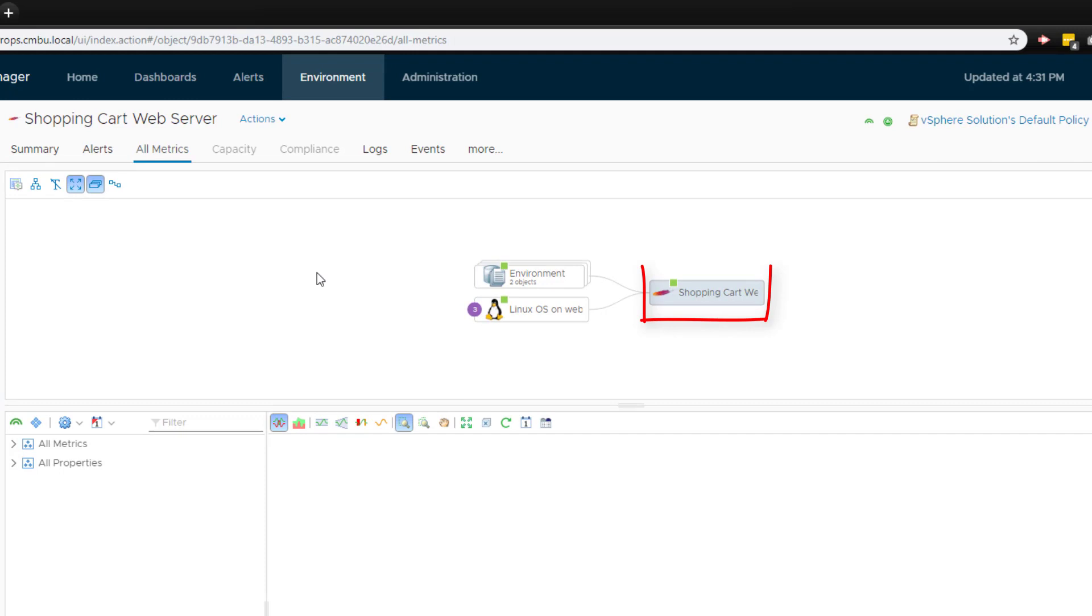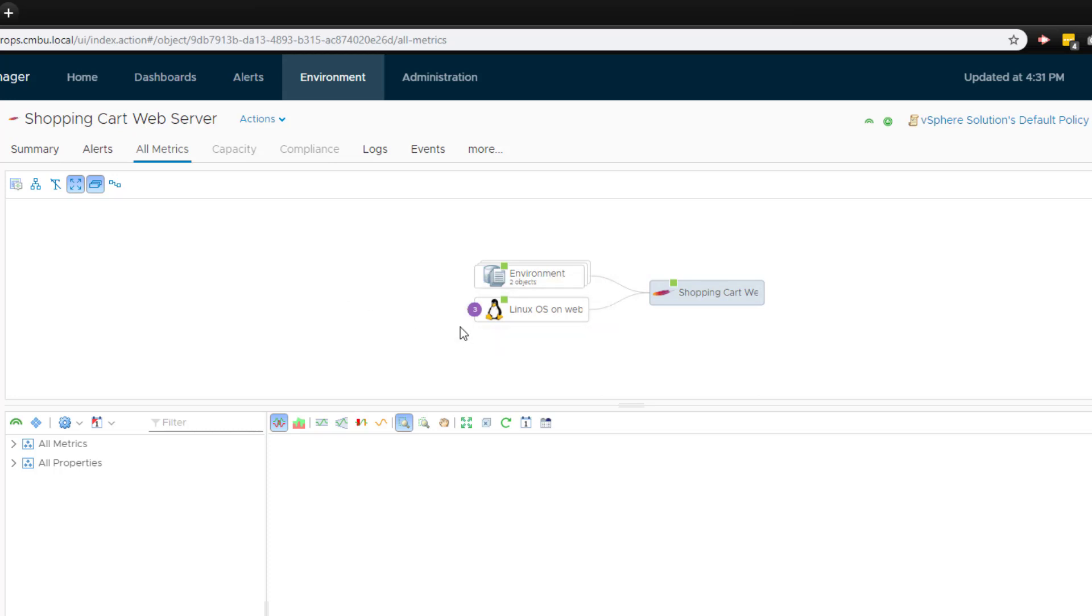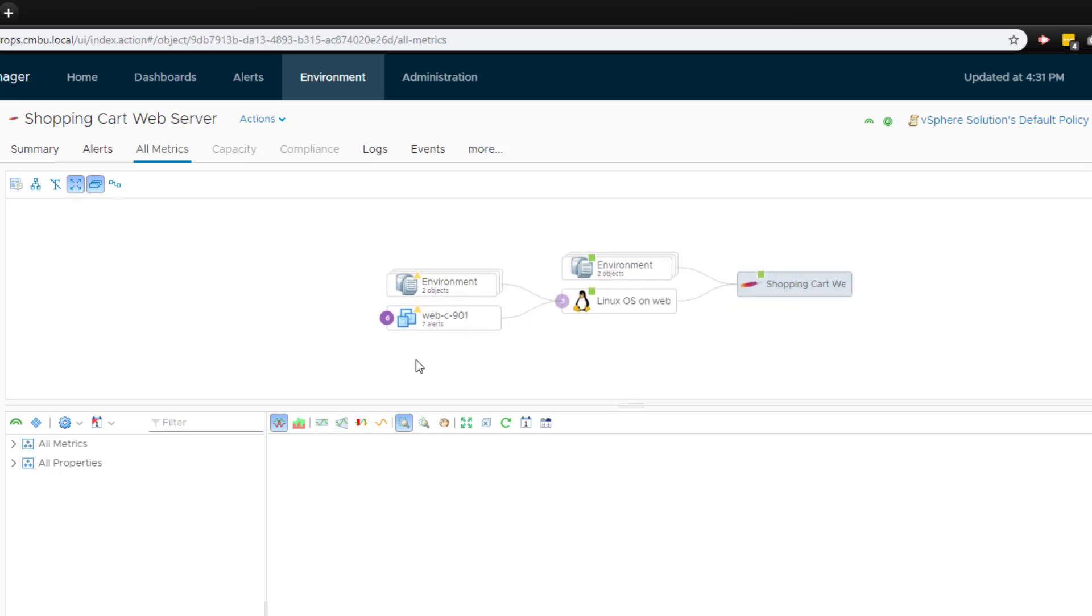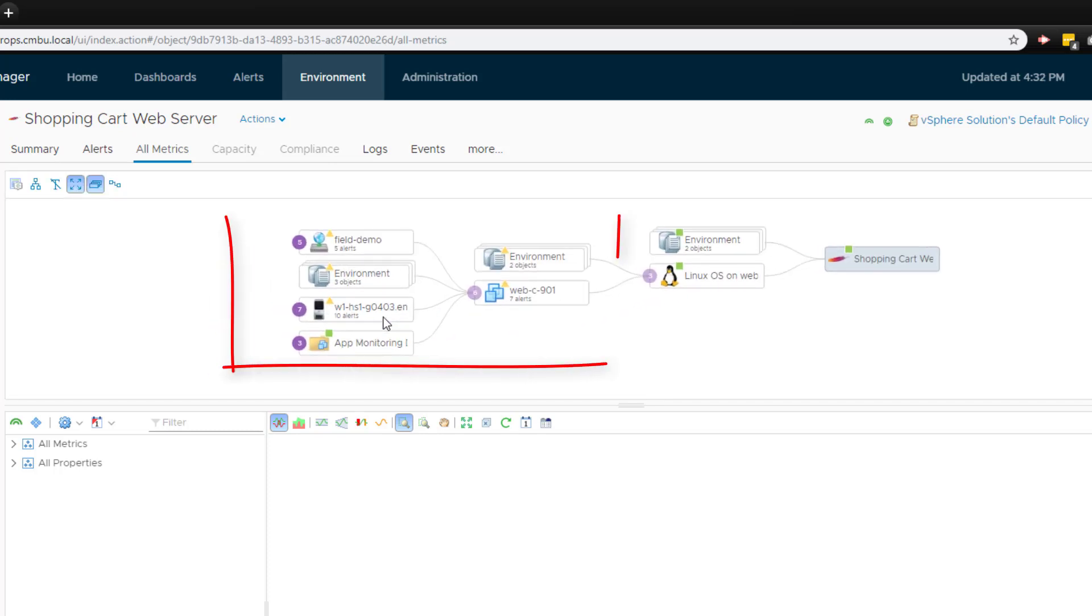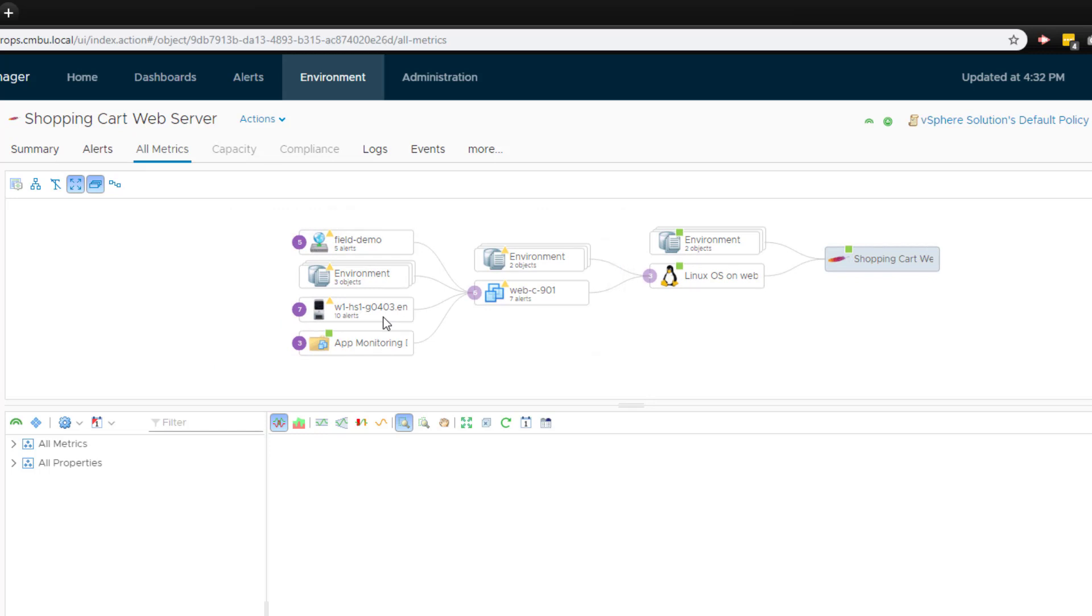On the All Metrics tab, we can see the web server object that is being monitored by vRealize Operations. Also, we can see the Linux OS object which hosts the web server. Now we can see the SDDC infrastructure supporting the application, OS and VM. This gives us an end-to-end or full-stack view of the environment so we can easily investigate more thoroughly.